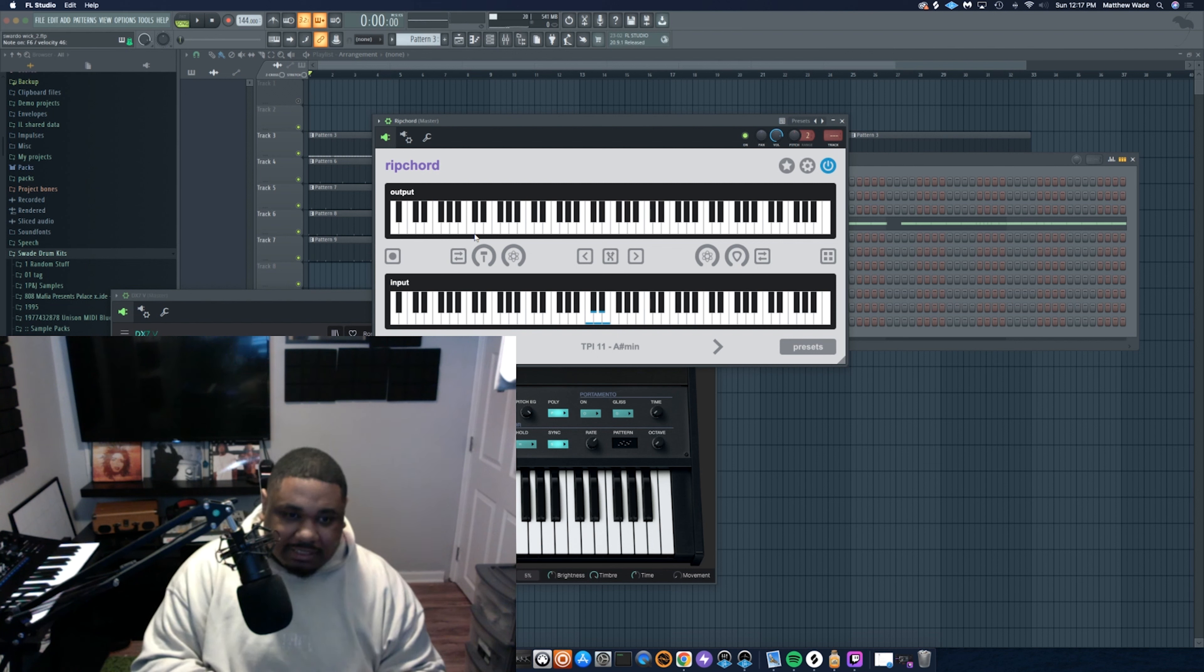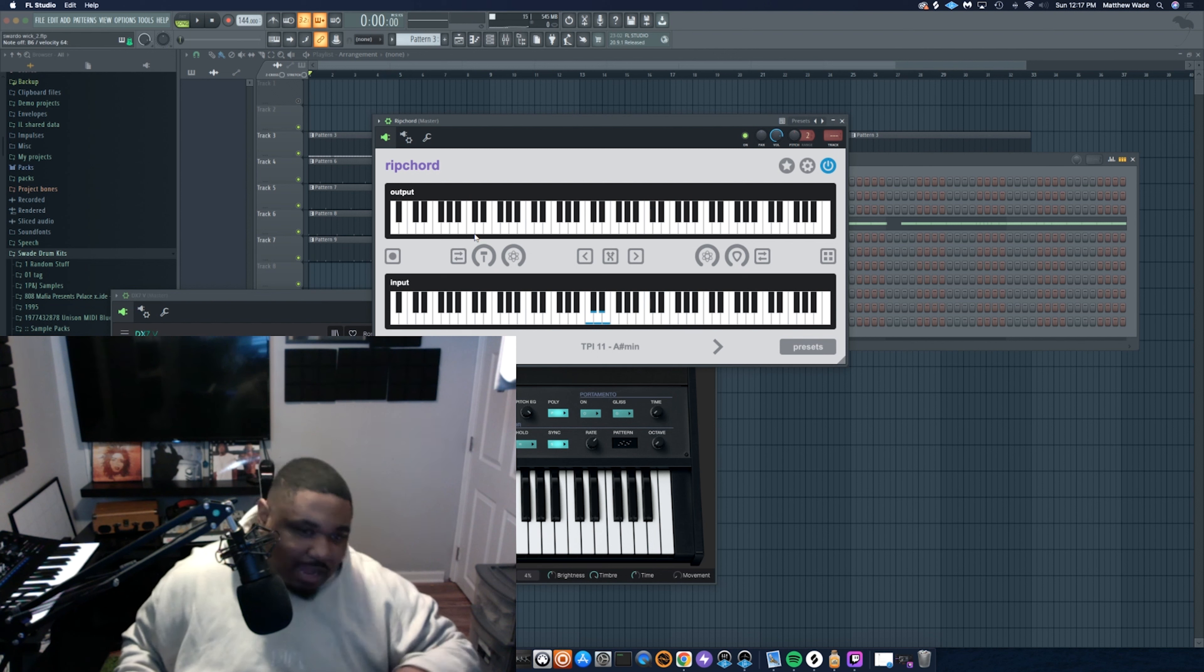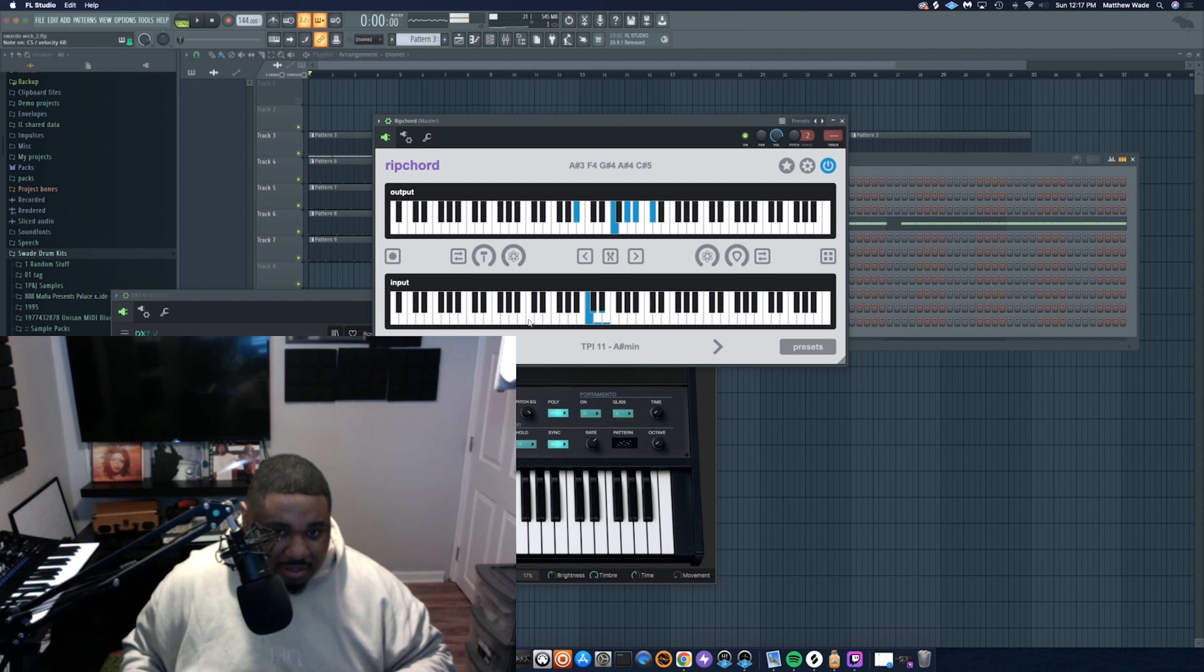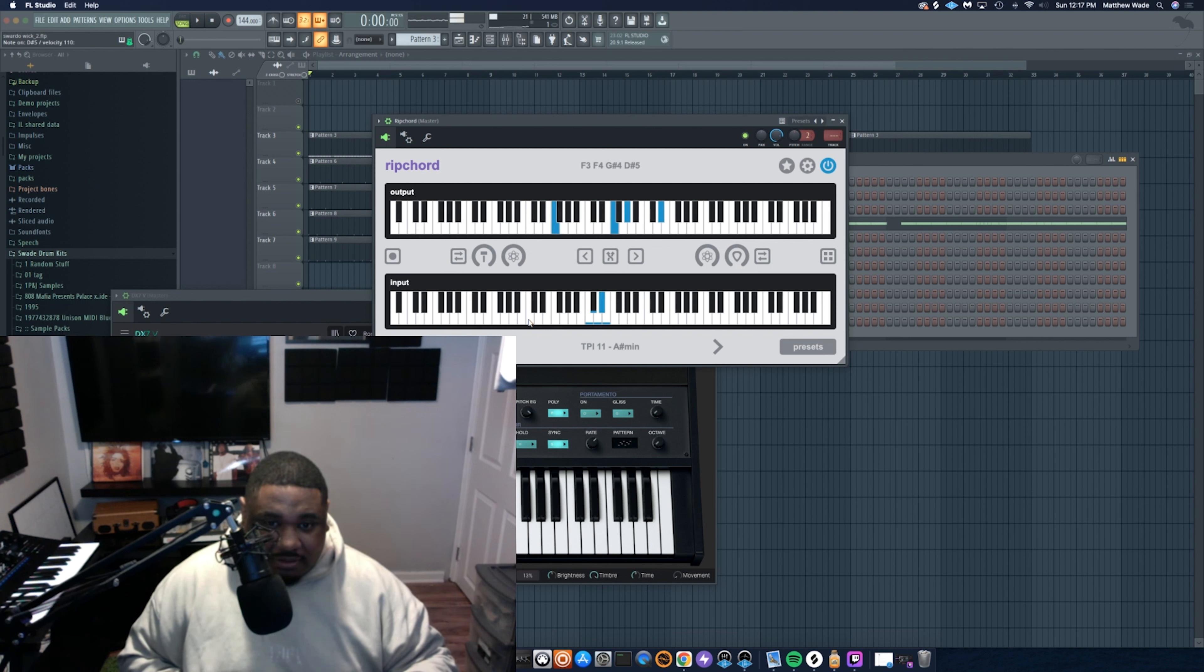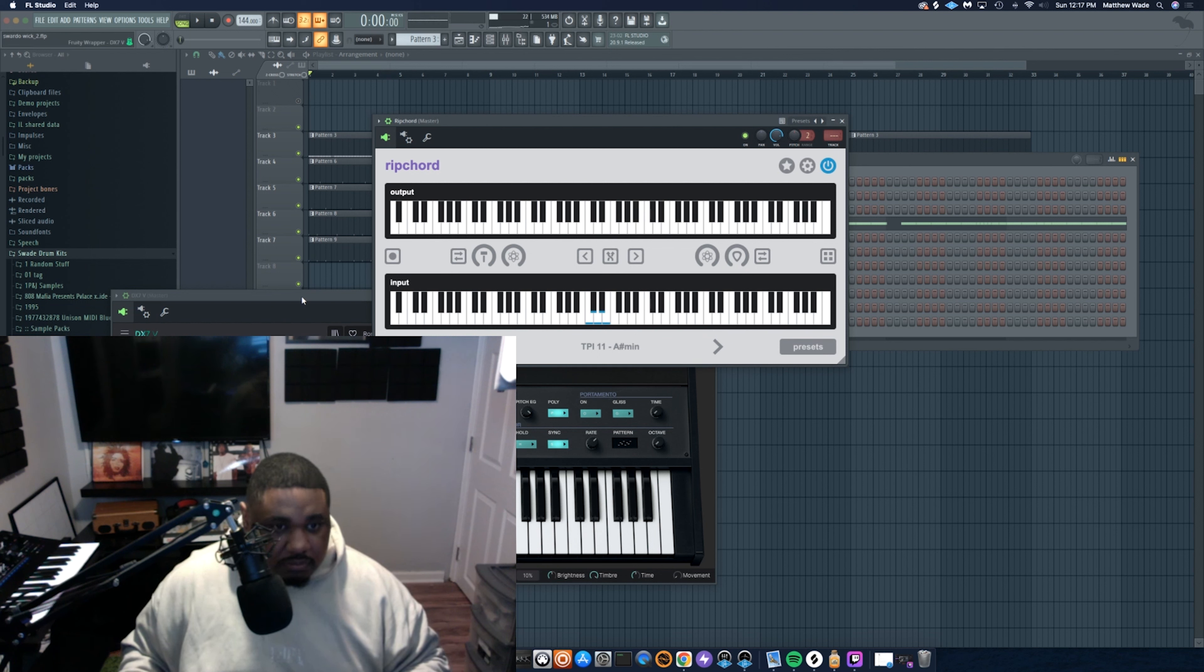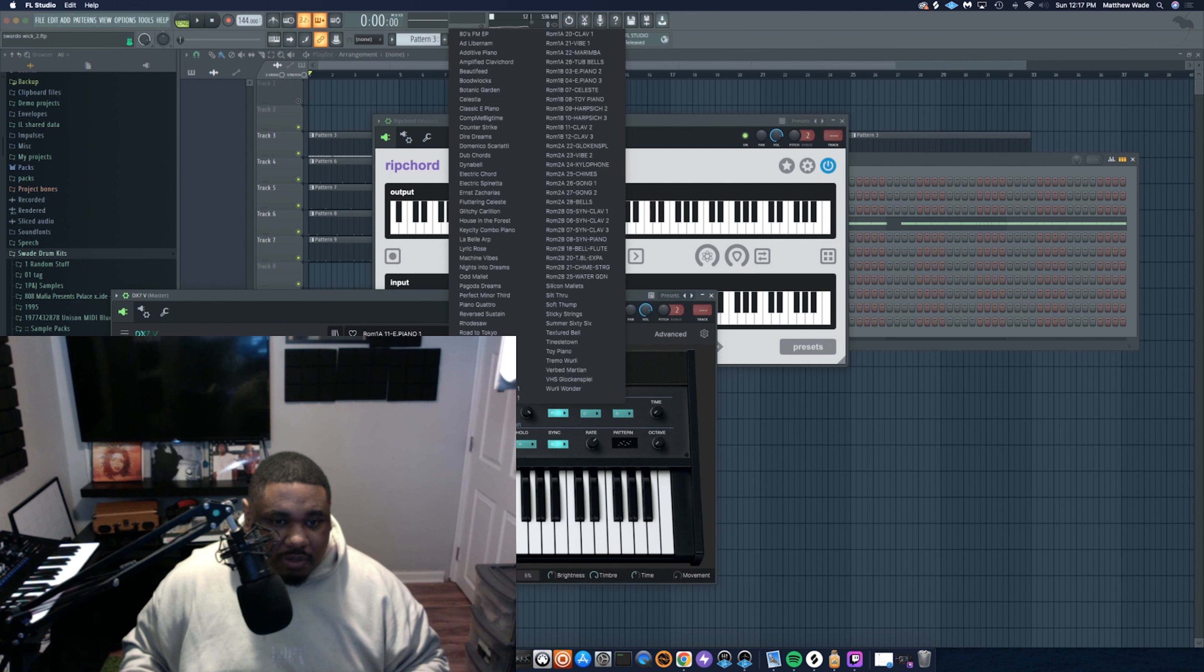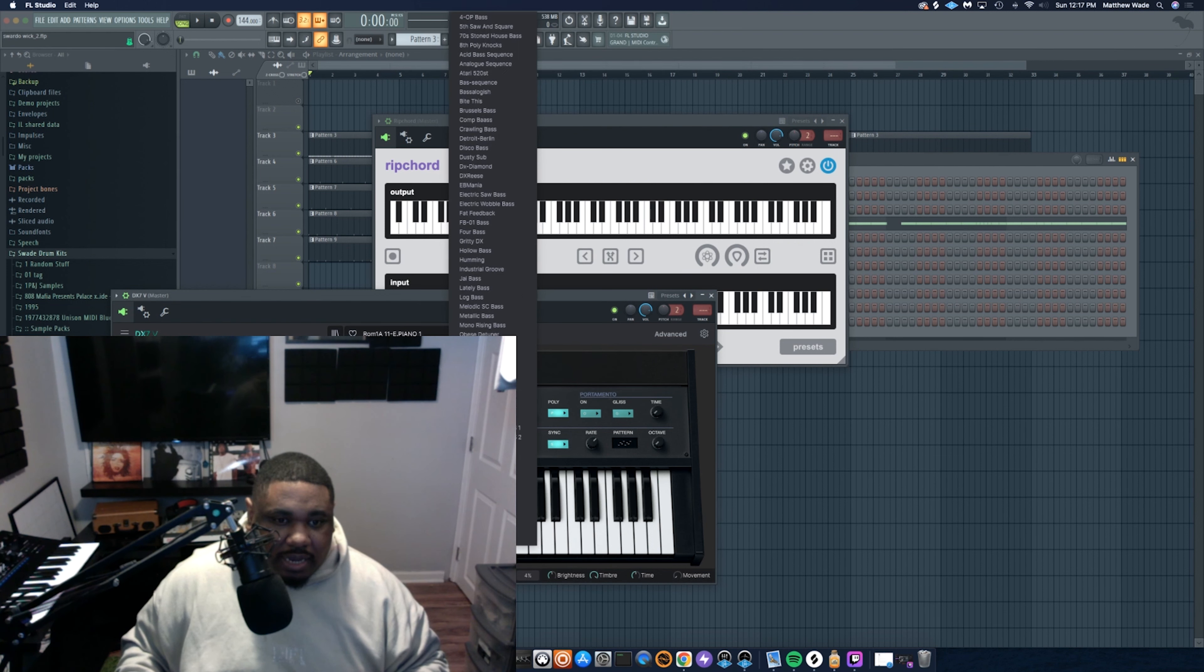So now when I press anything, Ripcord is coming out of DX7. Listen to that. I got full chords at the press of a button. So let's see if any of these work. Let's go with some brass.